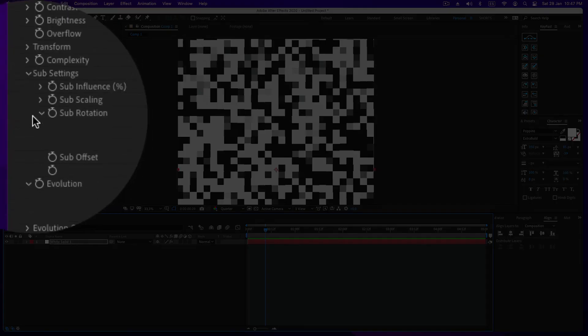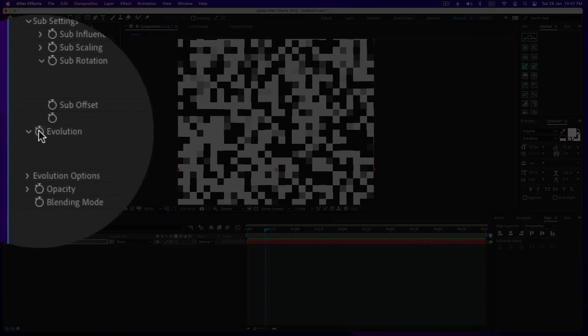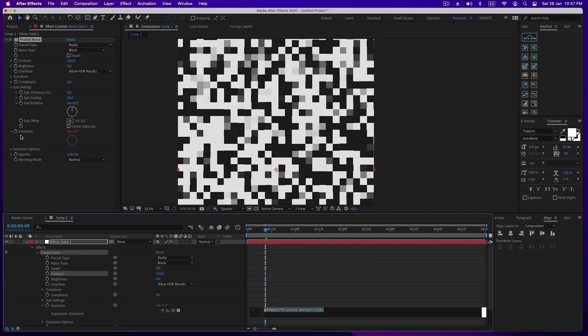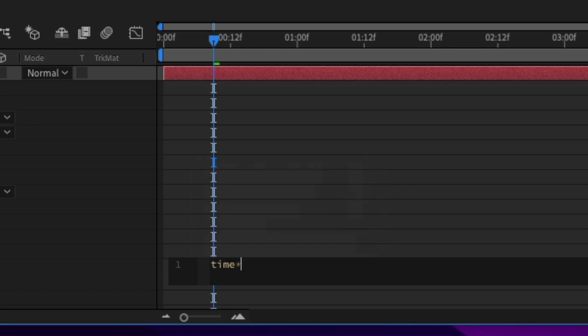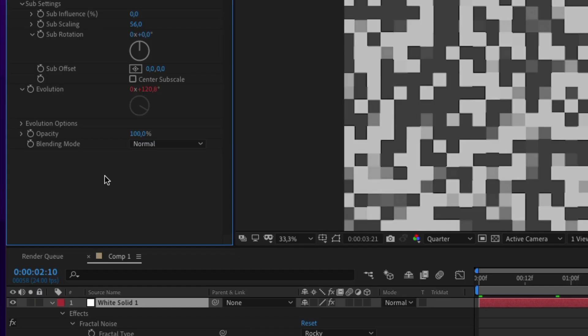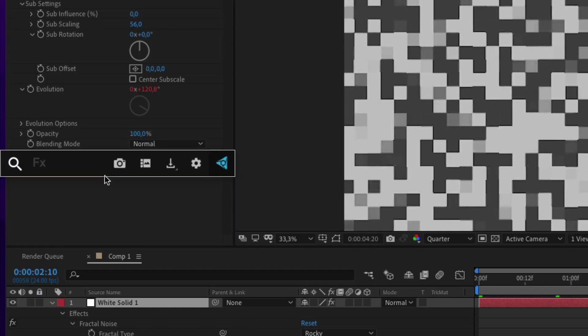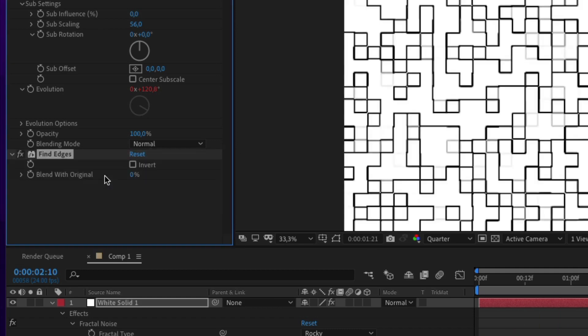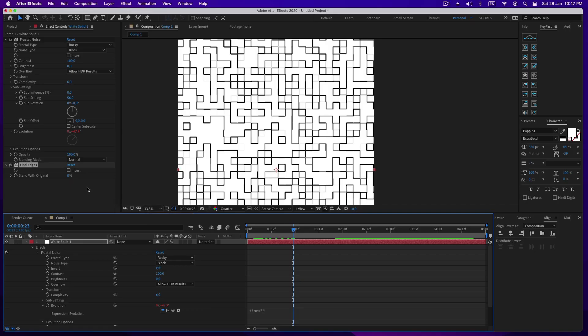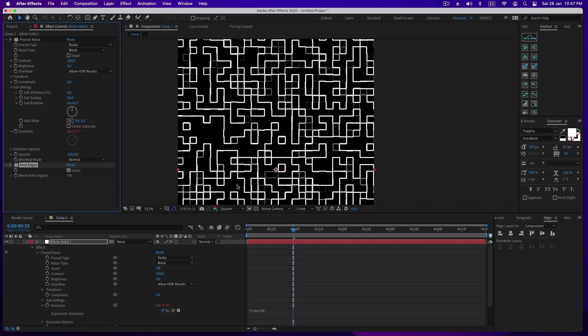Then you need to press alt and the evolution clock icon to insert the following expression: time star 50. Now apply the find edges effect and hit the invert option box. Great.